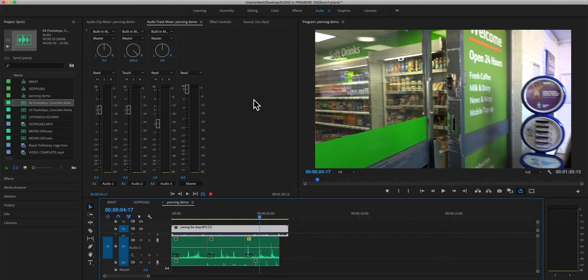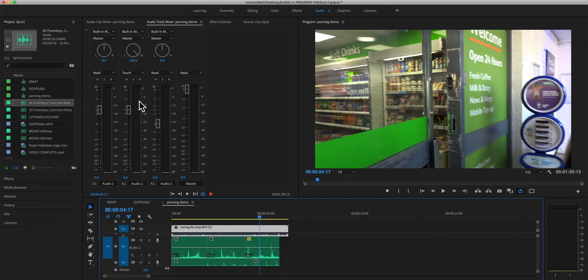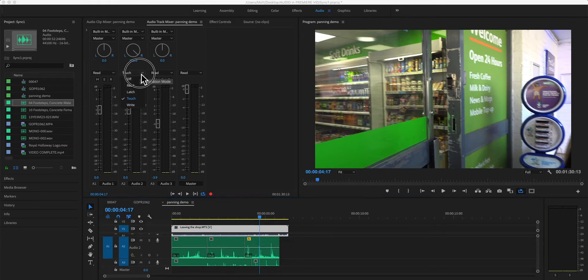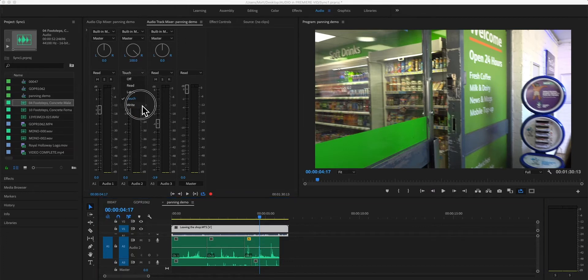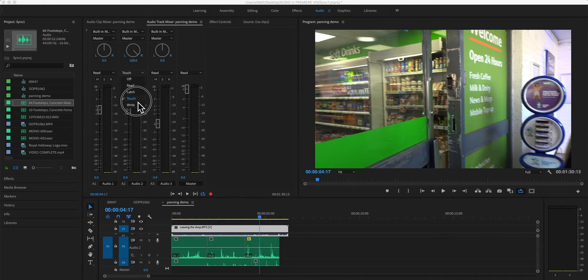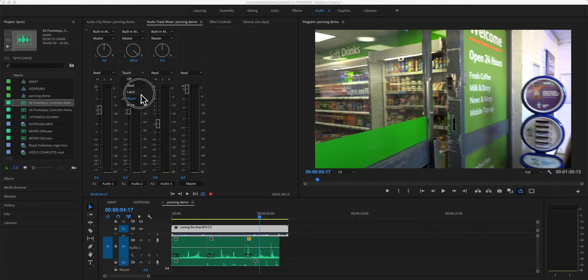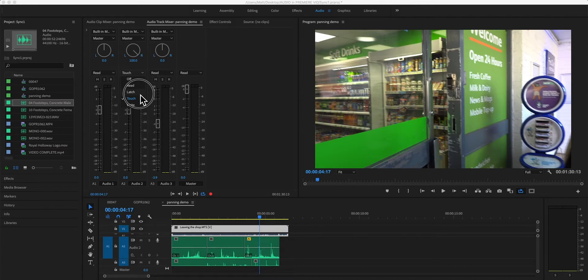I mean, you might be happy with it, in which case fine, but you might want to overwrite it, which you can do. You can go back and you can, because it's on touch mode now. Once you've written automation, it goes into touch, and you can leave it in touch mode, or you can go into latch mode.